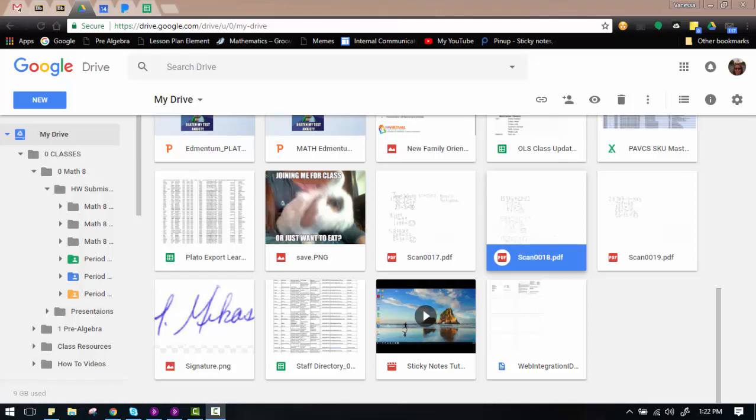Hello, everyone. This is the instructional video on how to save multiple PDF pages into one PDF using DocHub. The documents that I am going to use today are these scanned pages that were submitted to me.